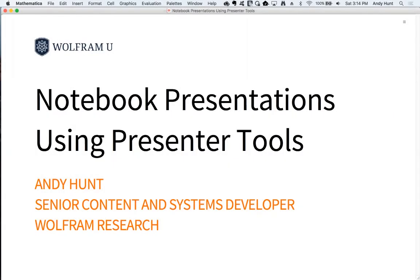Hello, I'm Andy Hunt from Wolfram Research and I'm here to talk about a new feature in Mathematica 11.3 called Presenter Tools.